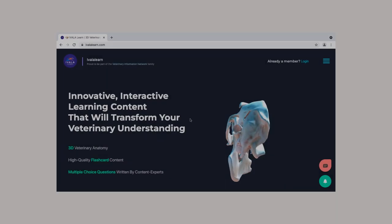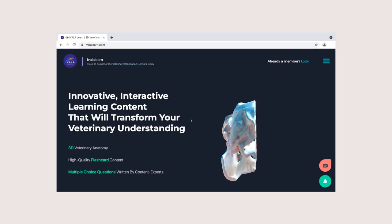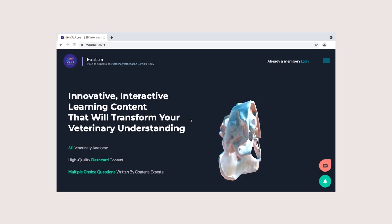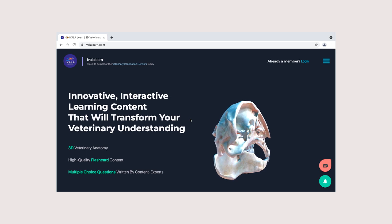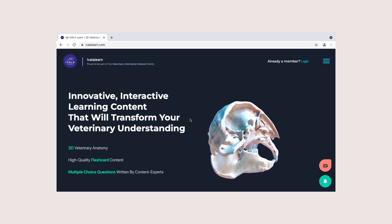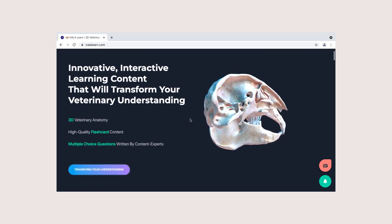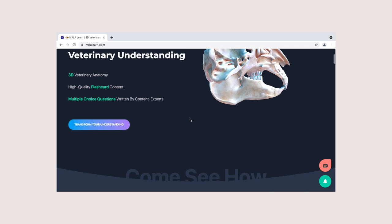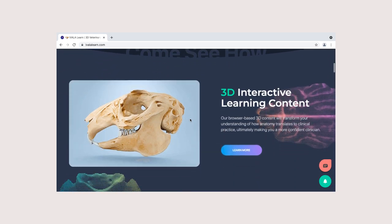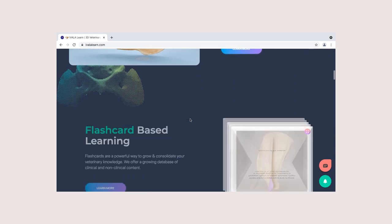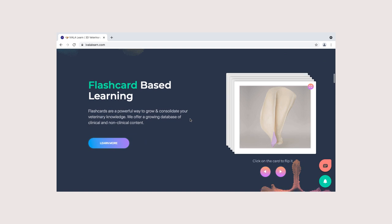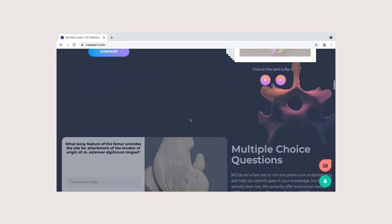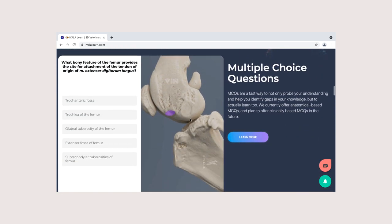To enhance your understanding of the animal body, we provide our students with complementary access to Ivola Learn, an interactive 3D anatomy learning platform developed by veterinary specialists. You will also have access to their body system specific quizzes, flashcards, and multiple choice questions to aid in your studies.